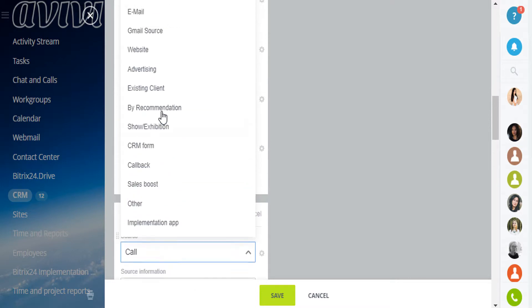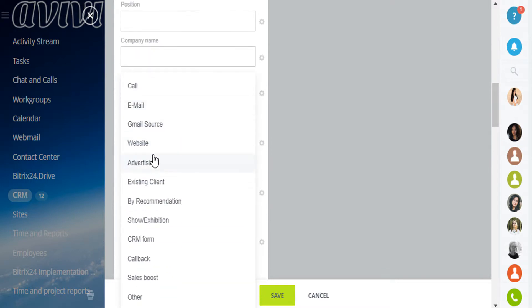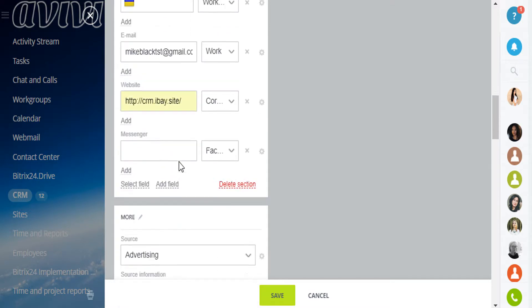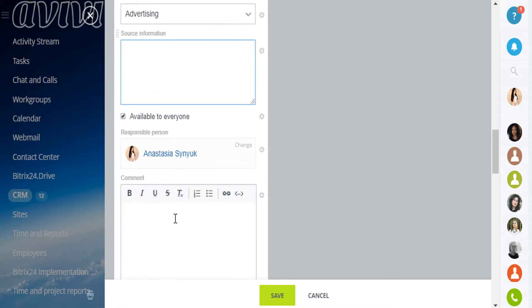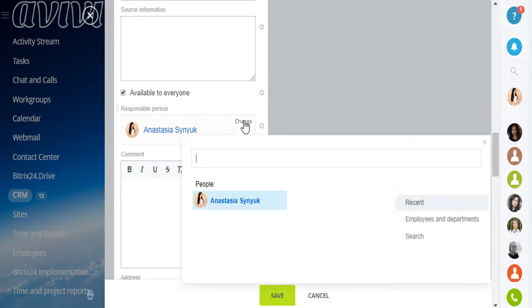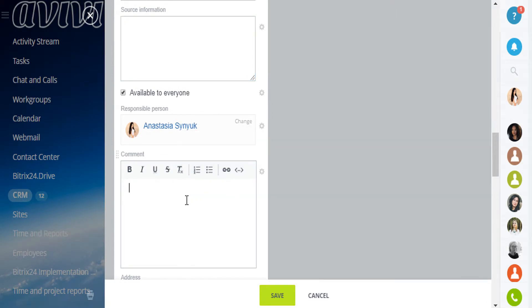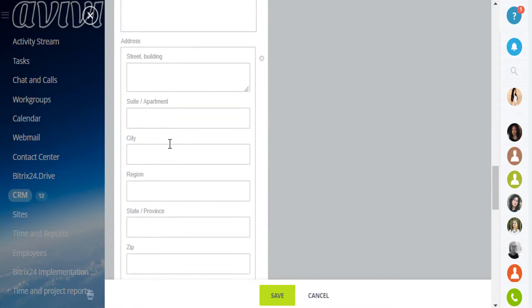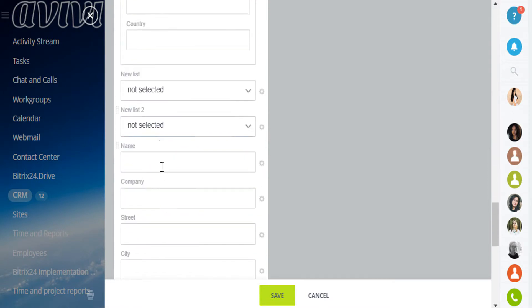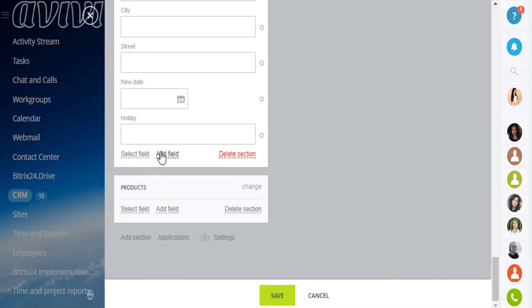Assign the source. For example, this lead may have come from the advertising list. Add some source information and select the responsible person. You may leave comments for anything you want, address and any field that is here.